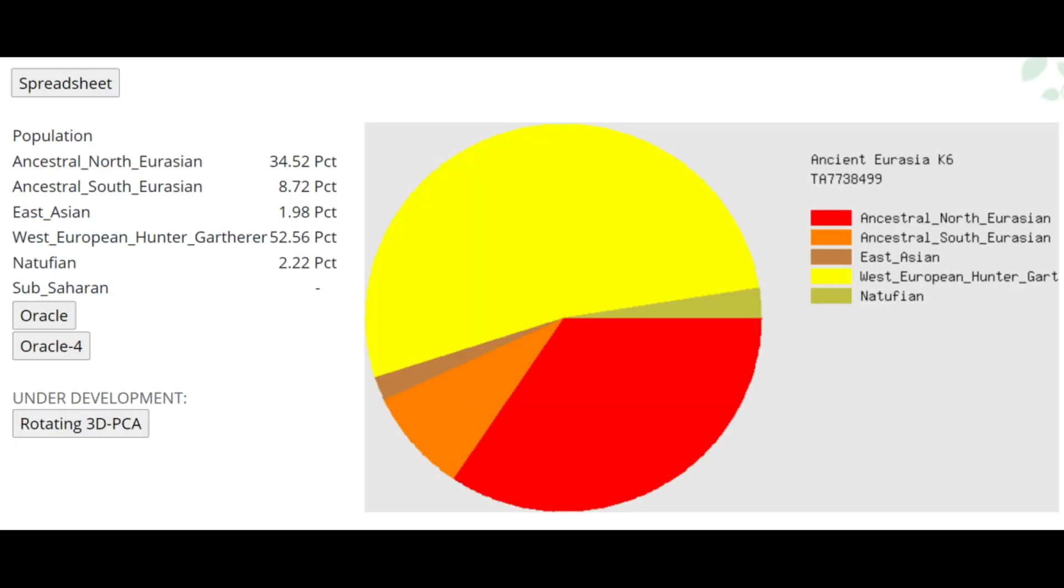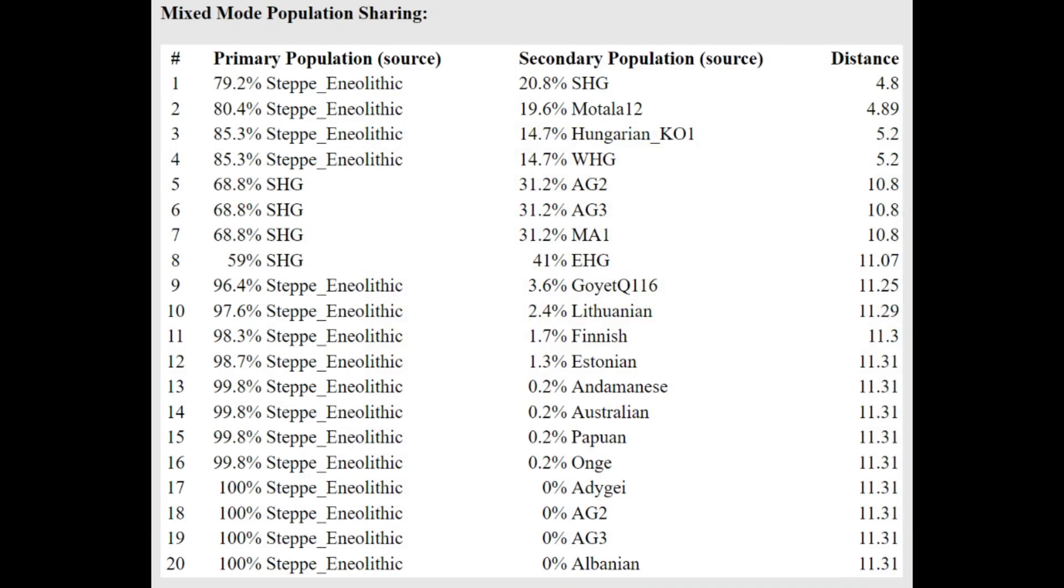It's different from the other results we've seen previously. And the fact that he scores 2.2% Natufian with Ancient Eurasia K6 by Gedrosia DNA, that's once again quite surprising because this is not something you would expect in an Eastern hunter-gatherer. Maybe this is just noise, but if it's not noise, then it's some kind of Southern admixture that he has.